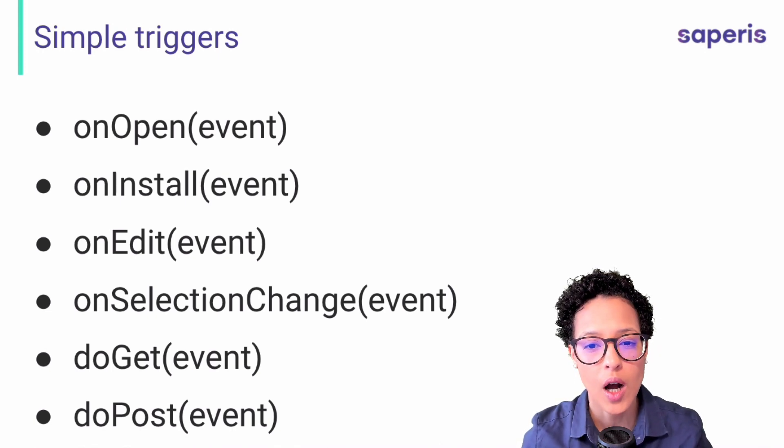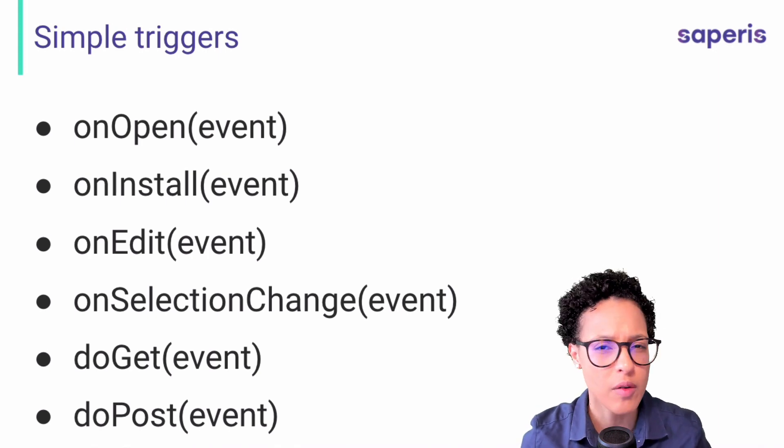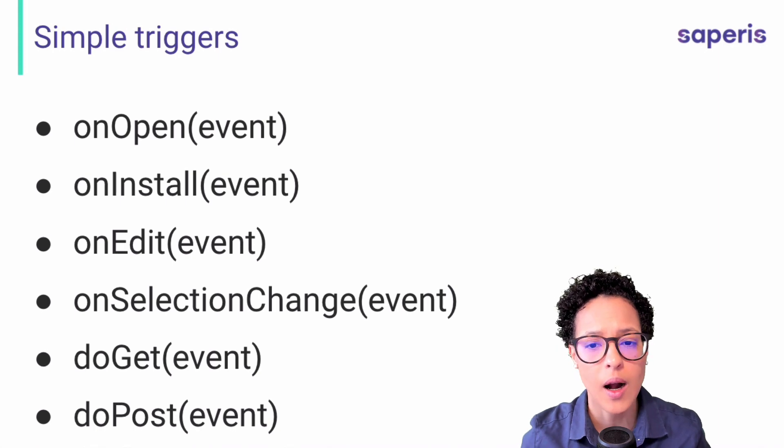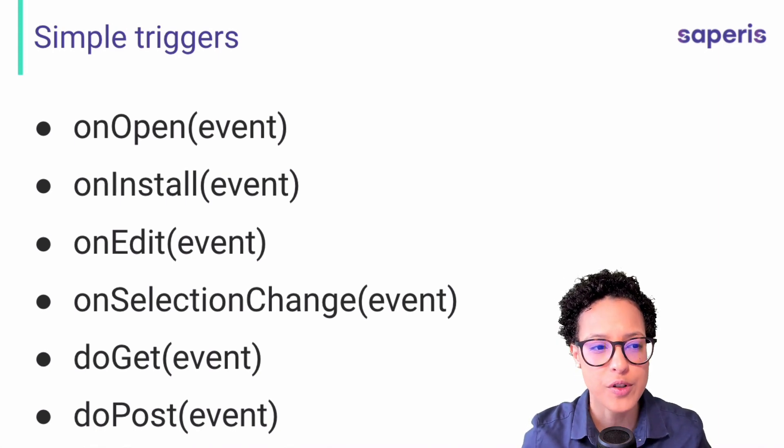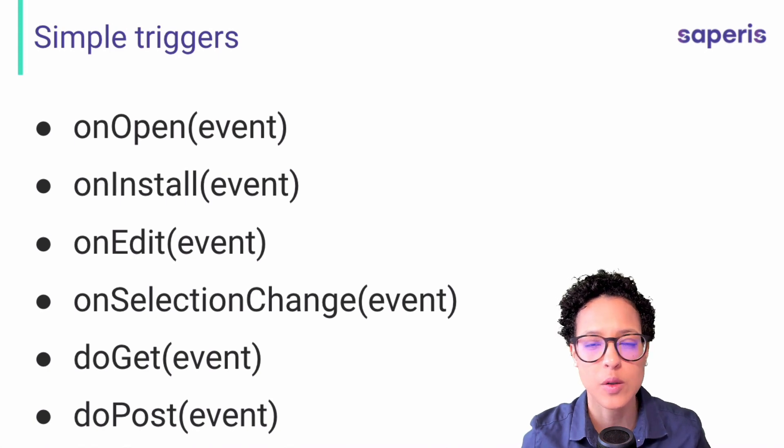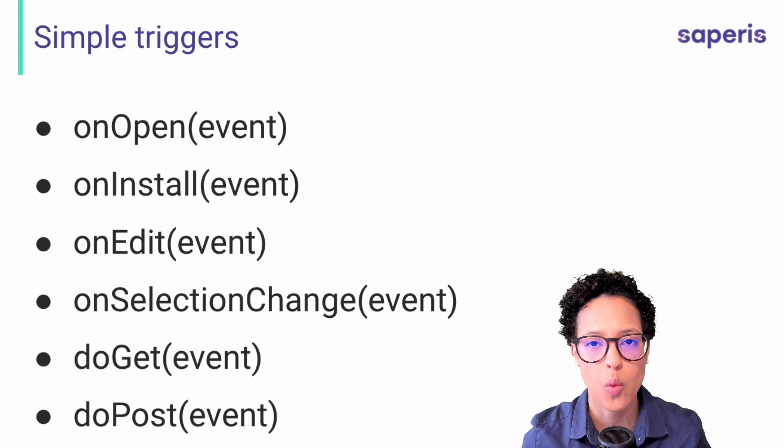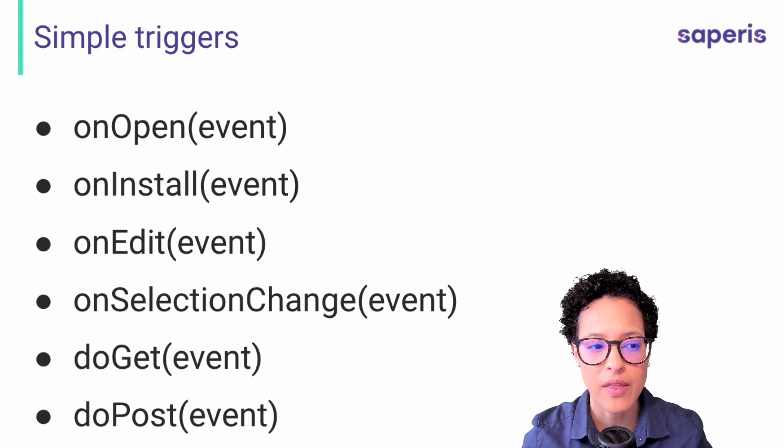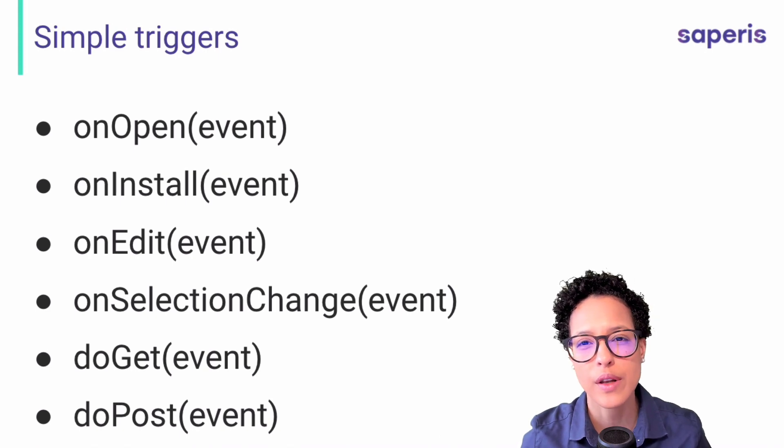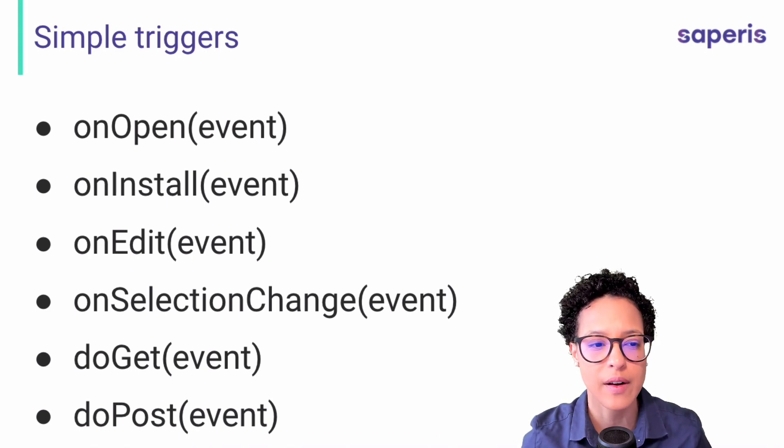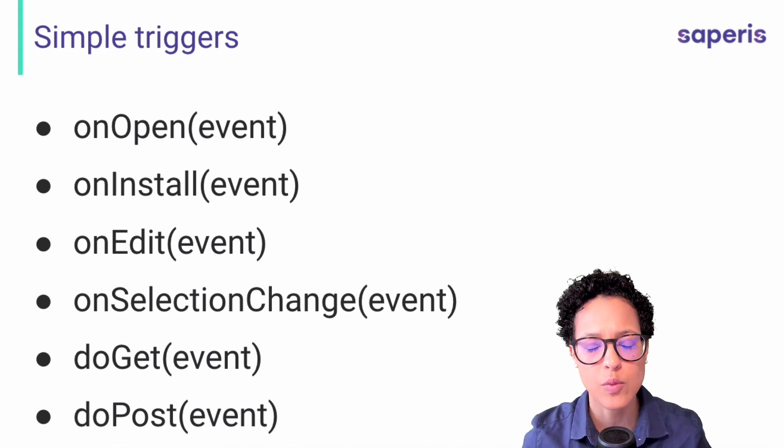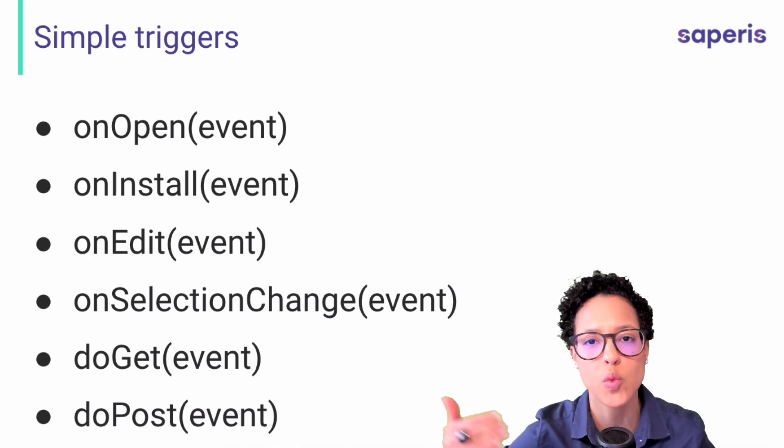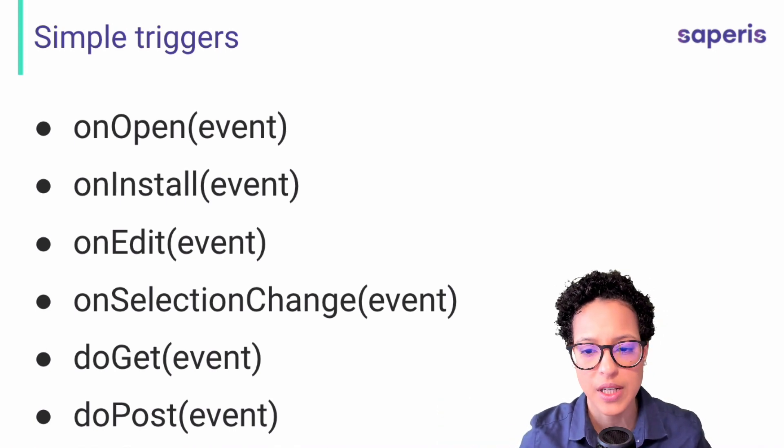So the one I most commonly use and which you've probably also seen in other tutorial videos is on open. This fires or triggers whenever the person opens up a spreadsheet, Google Docs document, Google Slides or Google Forms where this trigger is used. Then on install, that is a trigger you use for when someone installs an add-on for the editor. Then on edit, that is what you use when someone changes something in a spreadsheet and you want that to trigger a specific script. Then on selection change, also for within spreadsheet, when someone changes a selection in that spreadsheet and you want code to start running.